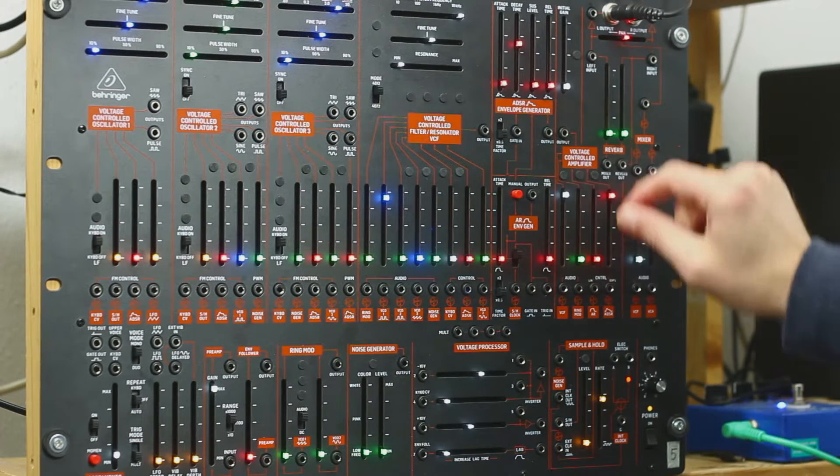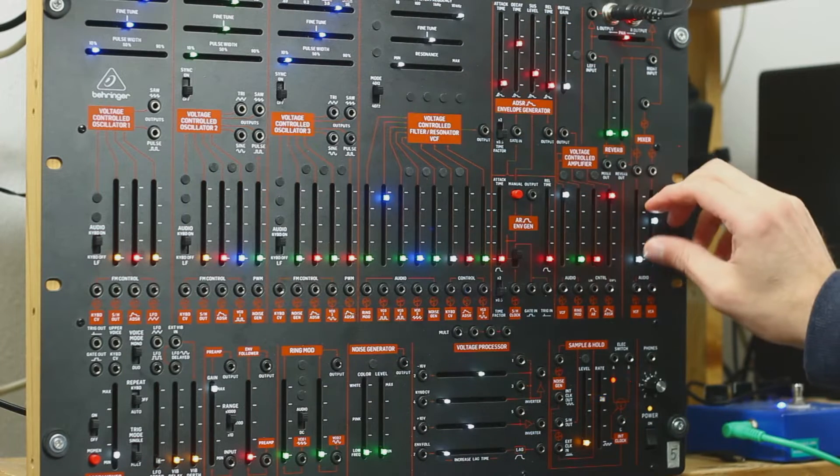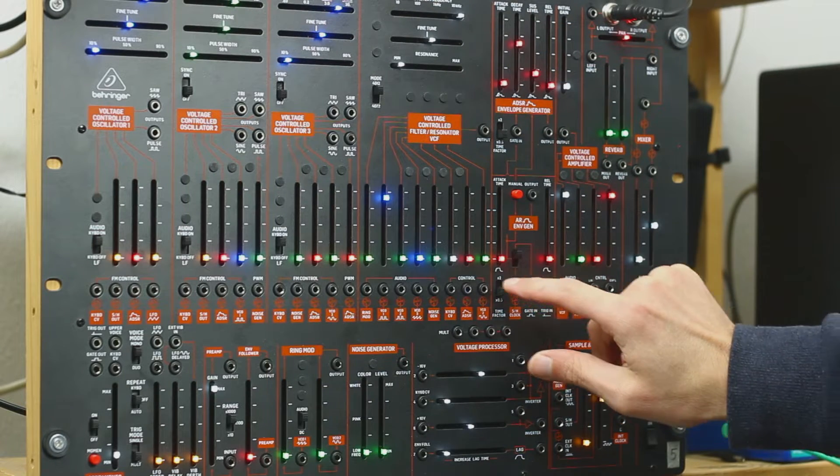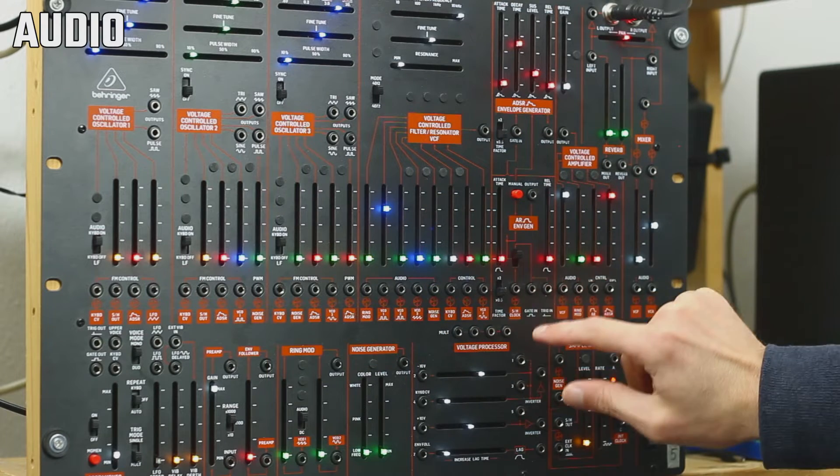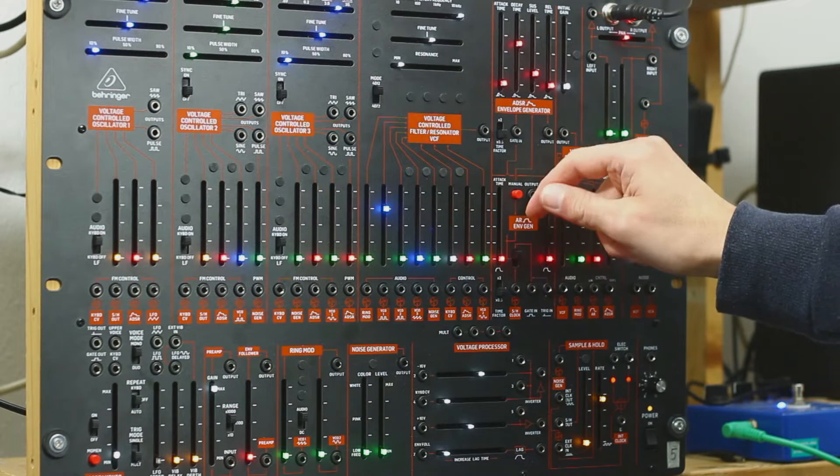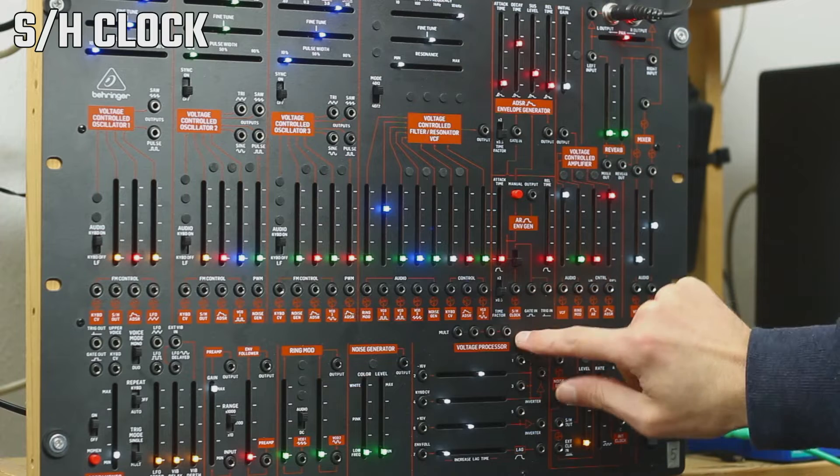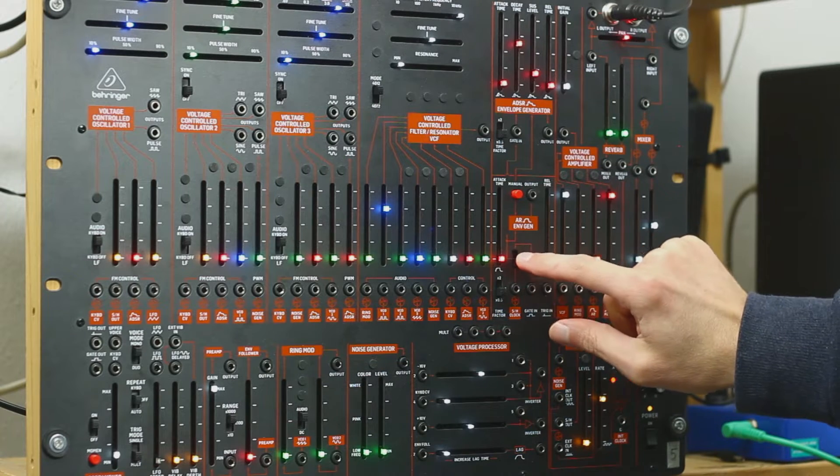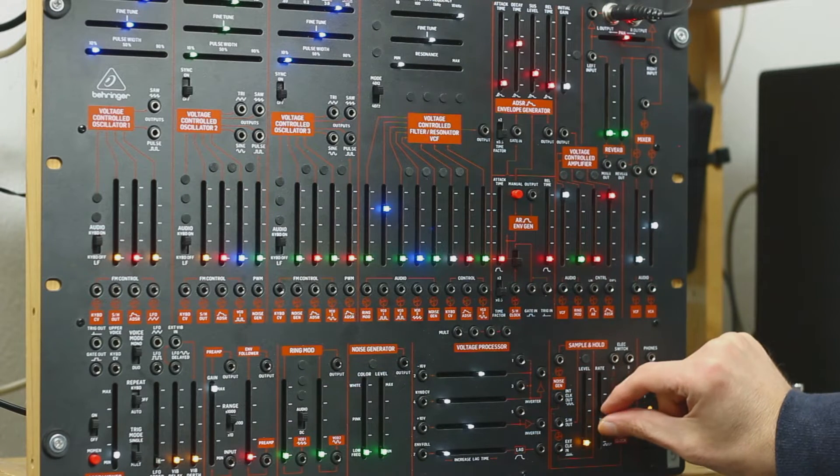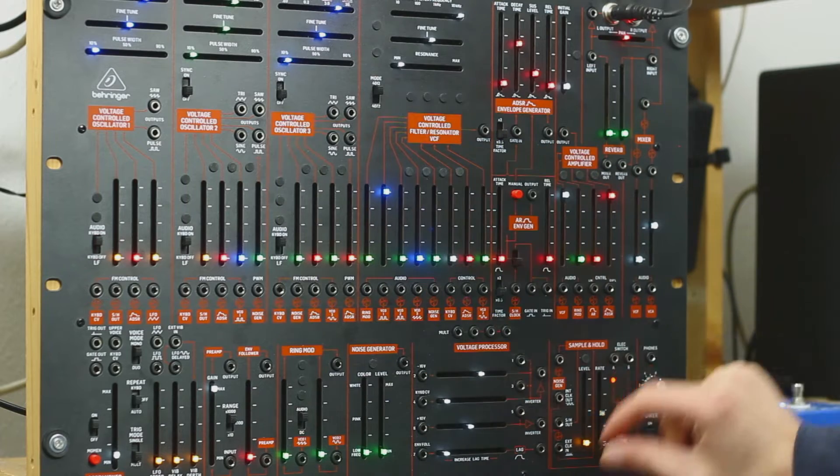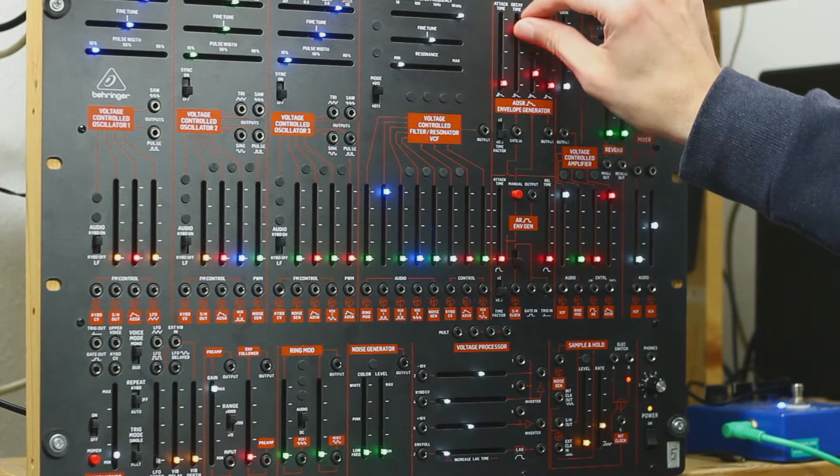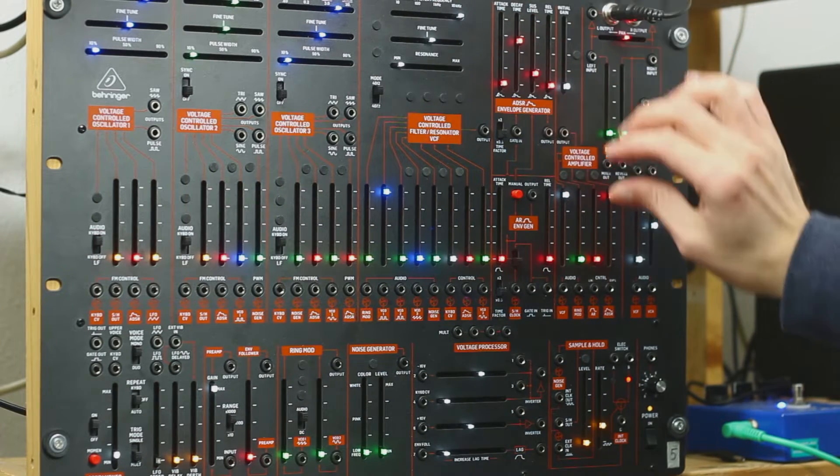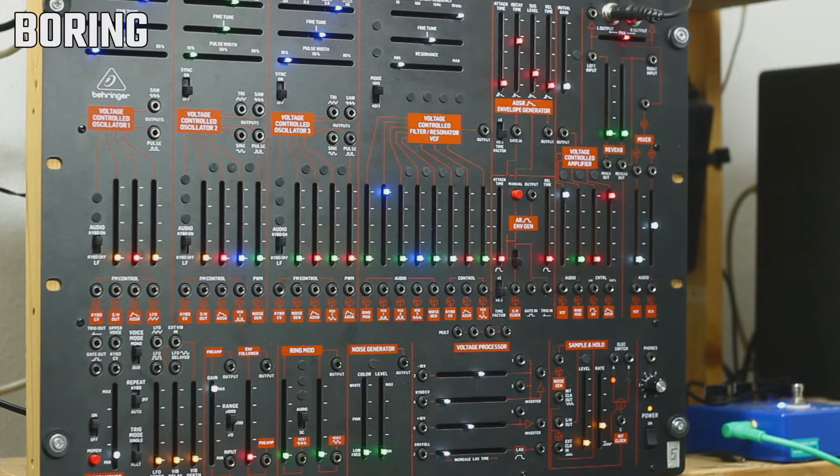We open up the filter, open up the ADSR, and then we open up the sound. And if we put the clock downwards, so this is the sample and hold clock, then you can hear this rhythm. But this is a little bit boring.